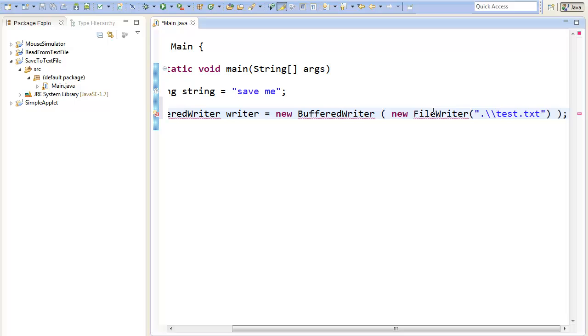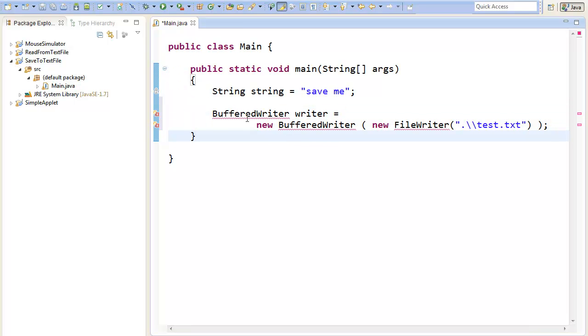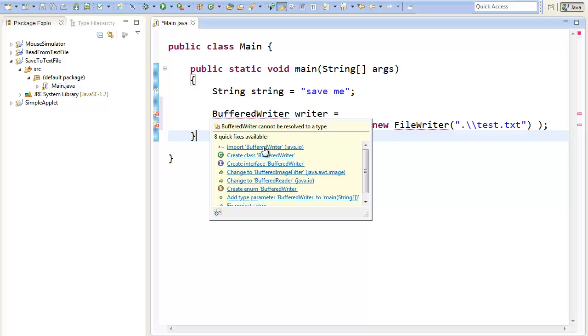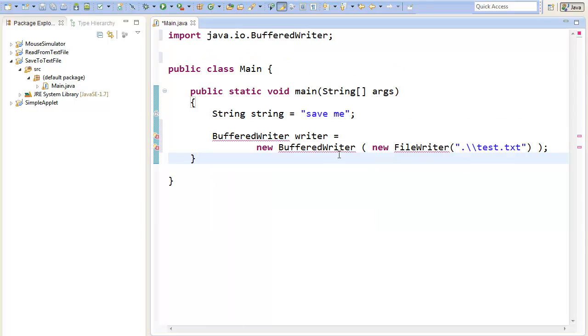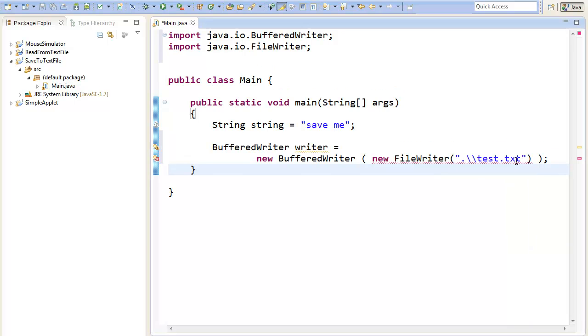So it will show some errors, because we have not imported the BufferedWriter. So hover over and click import BufferedWriter. And hover over here and click import FileWriter.